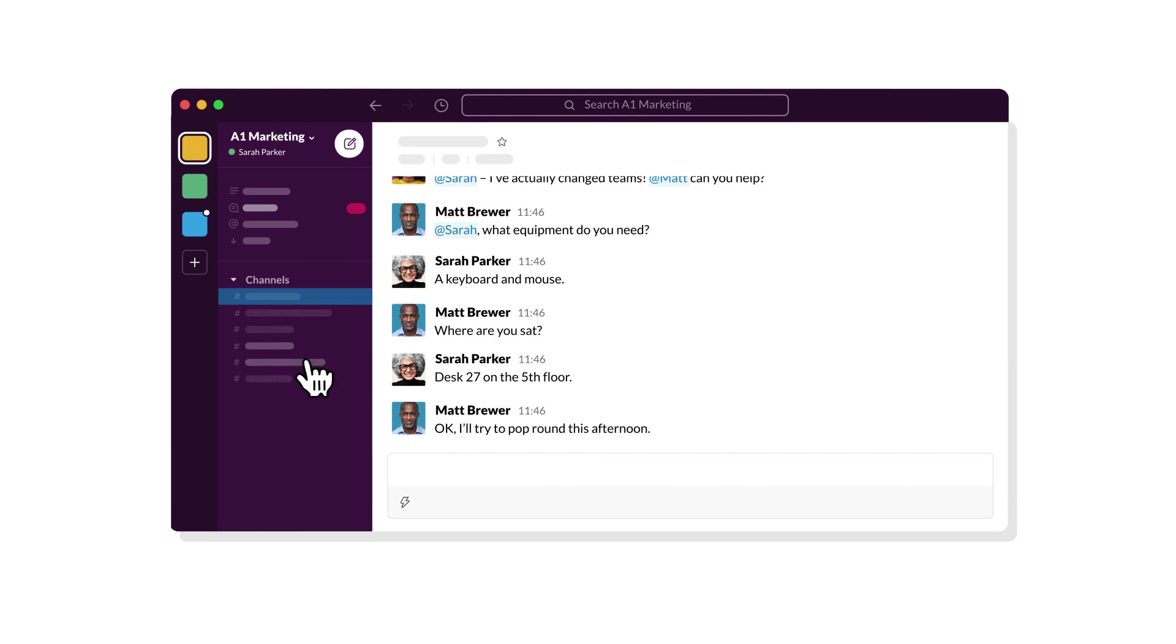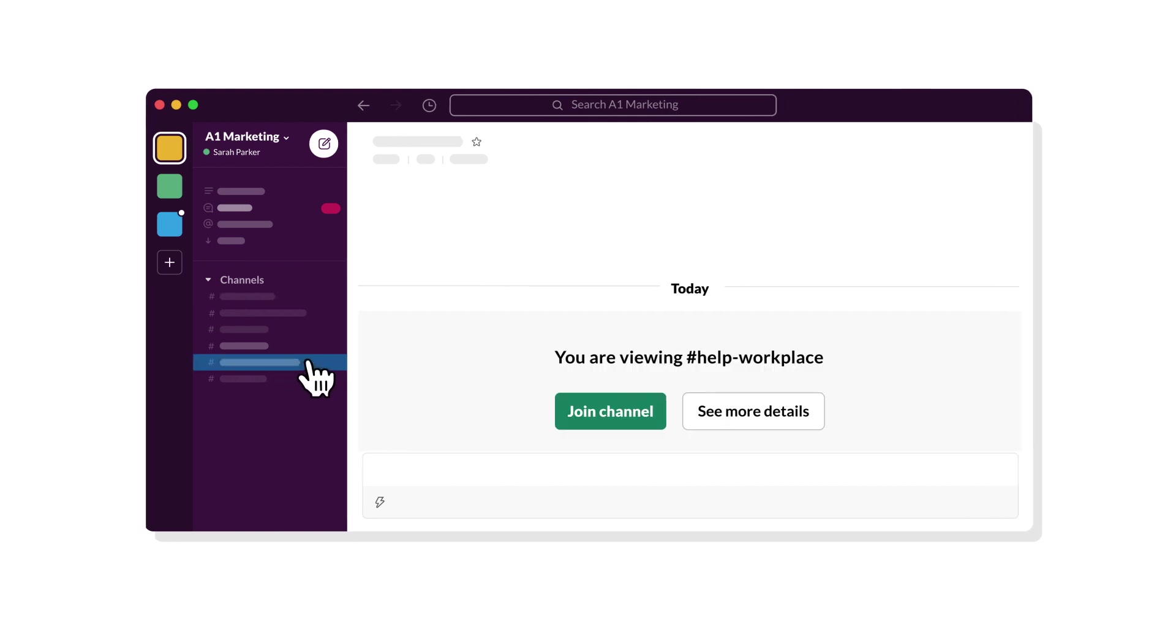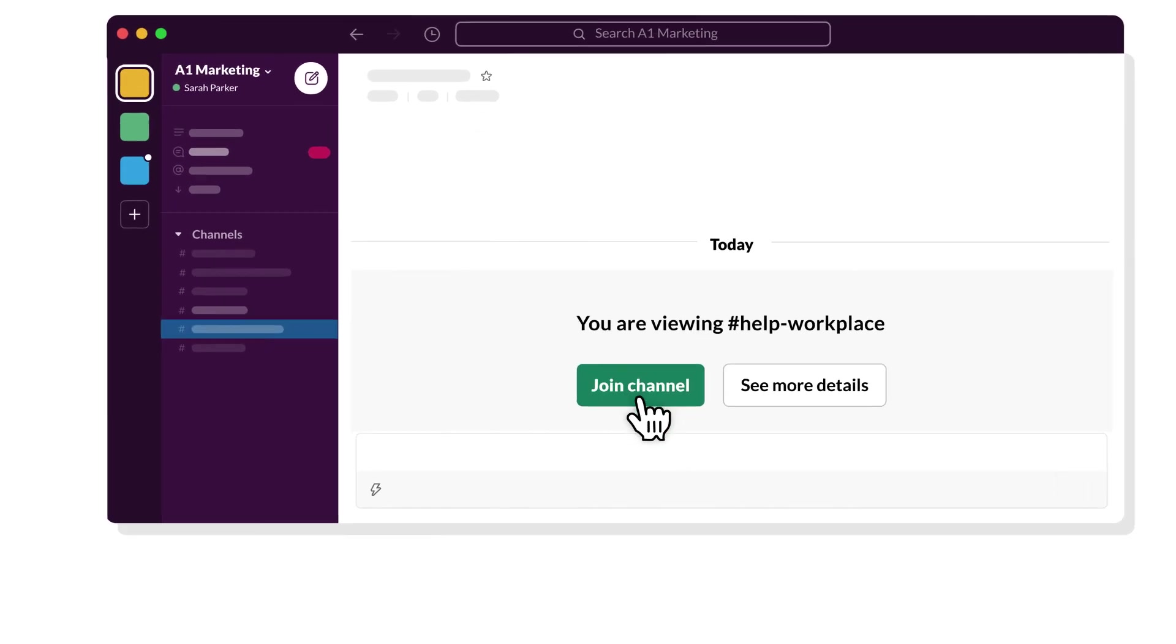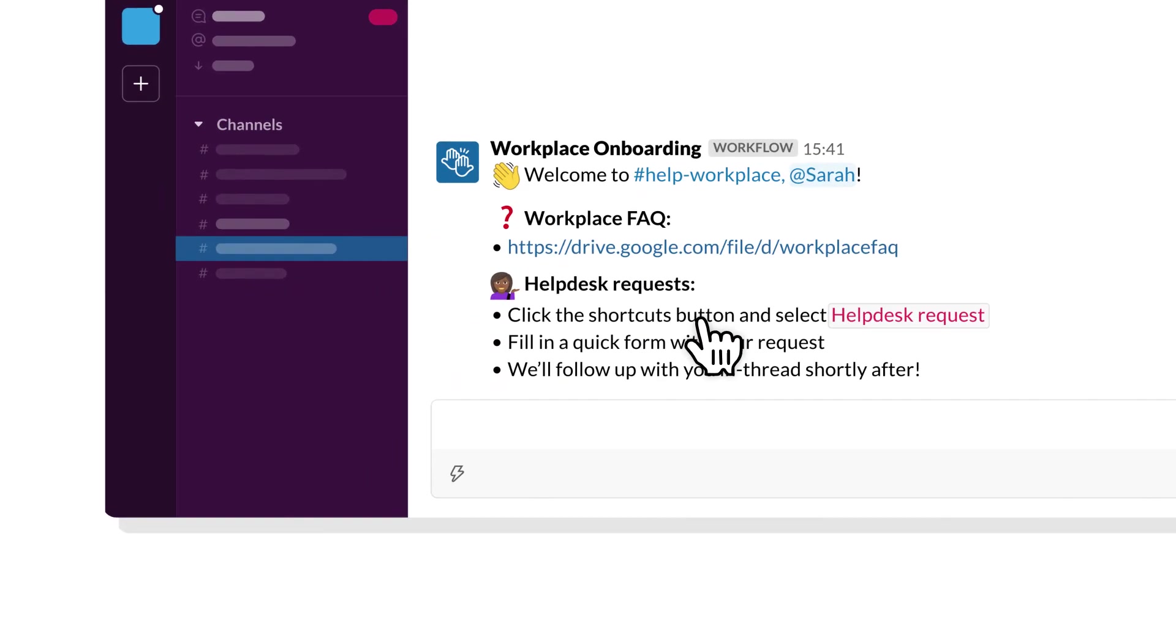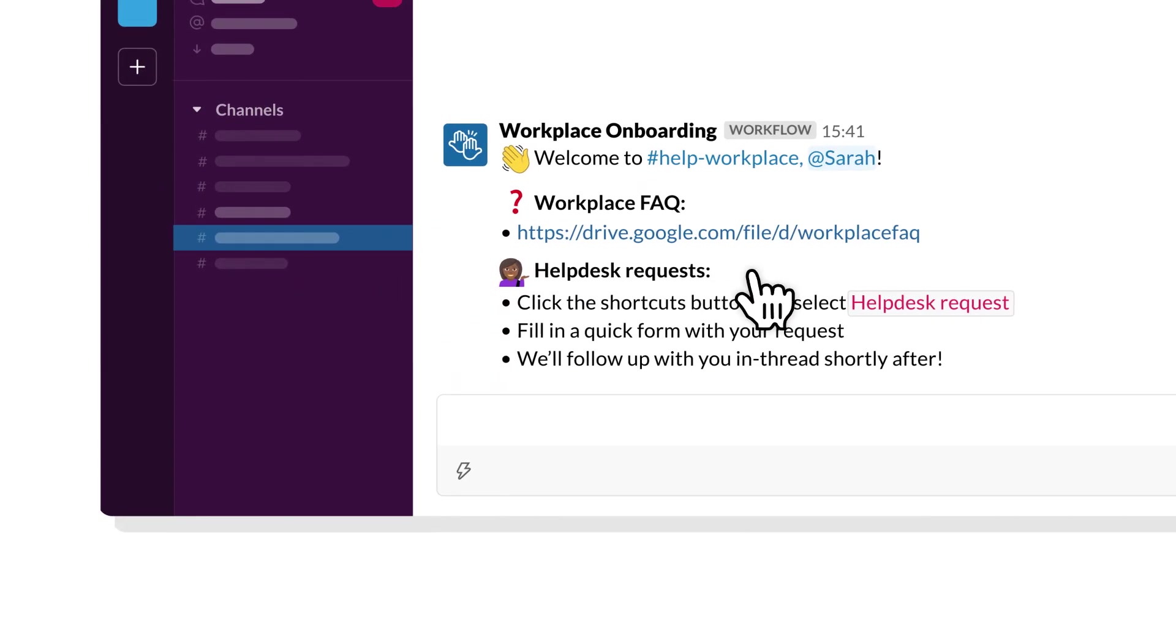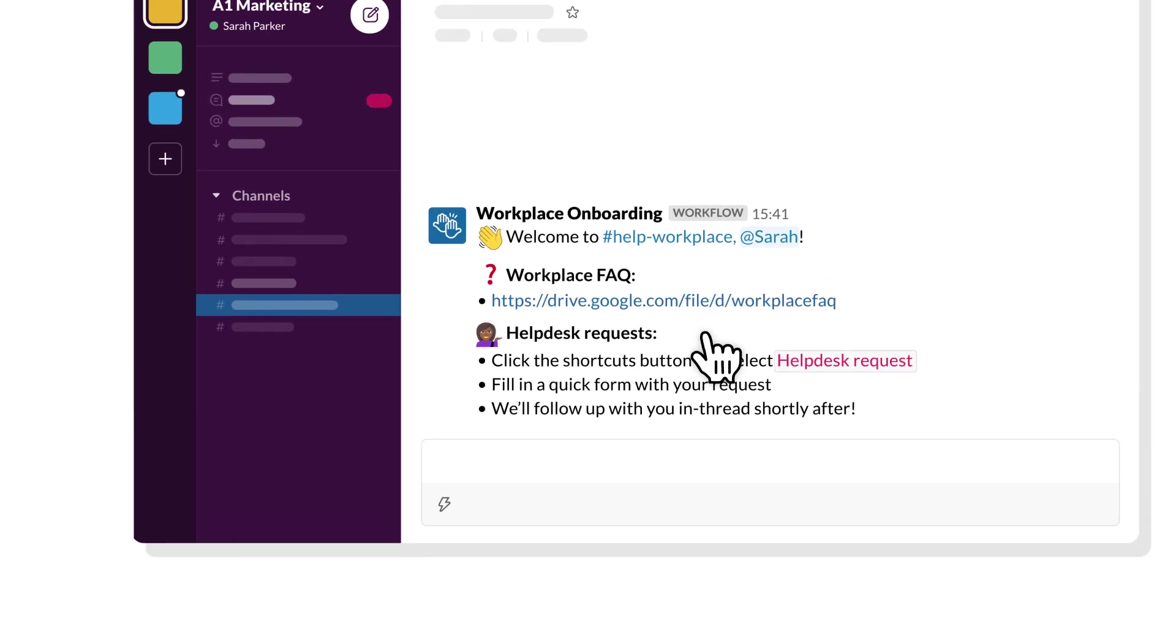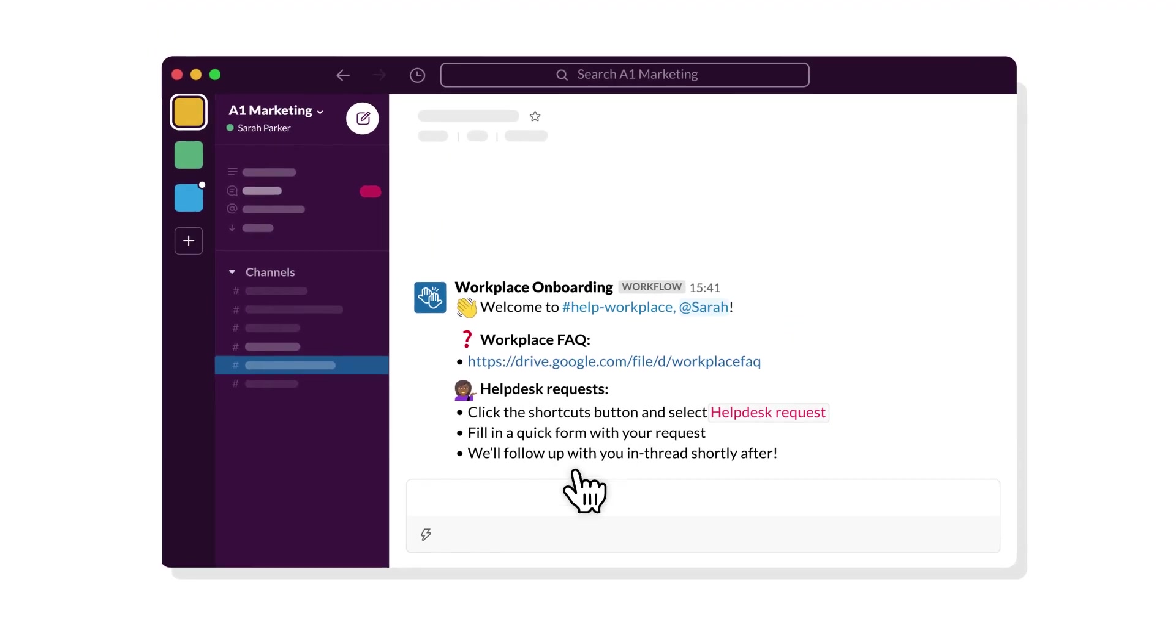For example, you can build a workflow that shares need-to-know info with team members when they join a channel, helping them get up to speed faster.